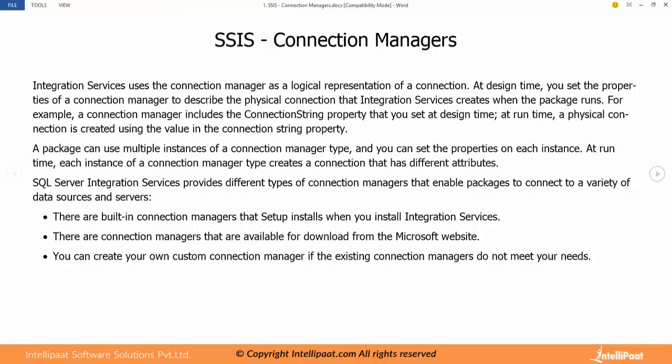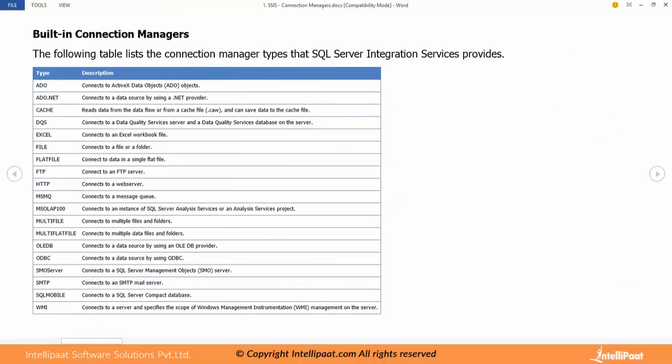Every type of source or destination will have a specific connection manager. Like if you are dealing with excel files we have to use excel connection manager. If you are dealing with flat files or xml files we have to use respective connection managers. As part of SSIS we have multiple connection managers which can be used to connect most of the frequently or widely used sources or destinations.